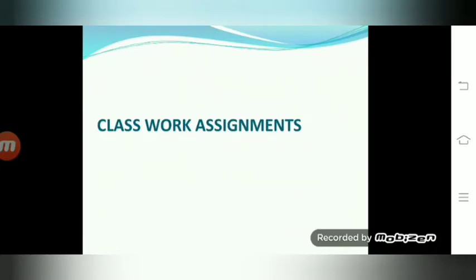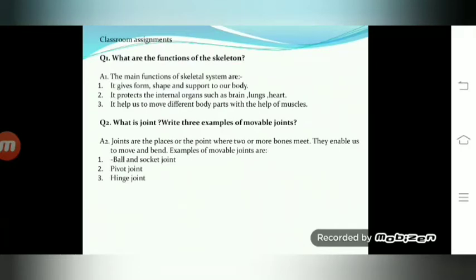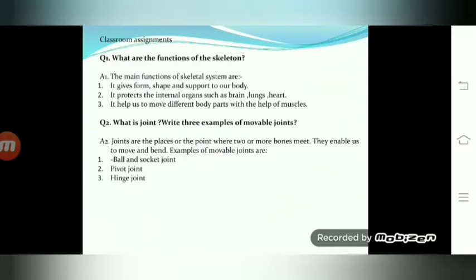Classwork assignments. Question number one: what are the functions of the skeleton? The main functions of the skeleton system are: it gives form, shape and support to our body; it protects the internal organs such as the brain, lungs and heart; and it helps to move different body parts with the help of muscles.